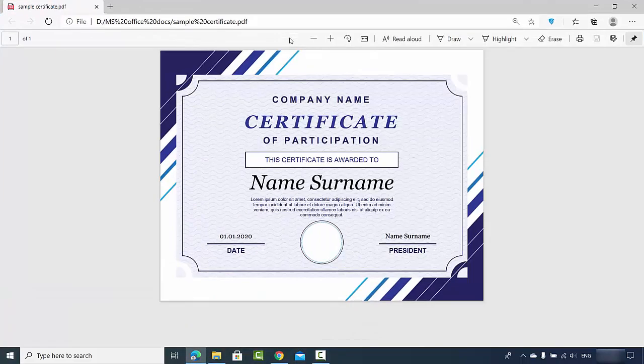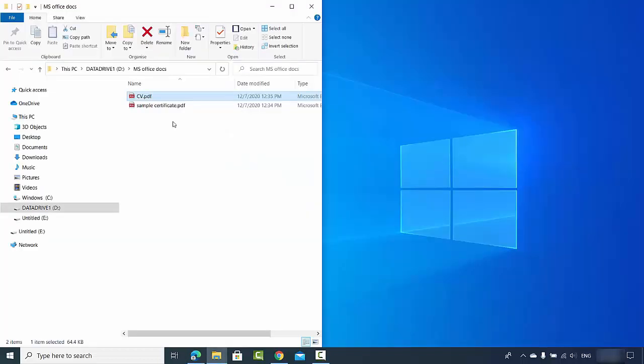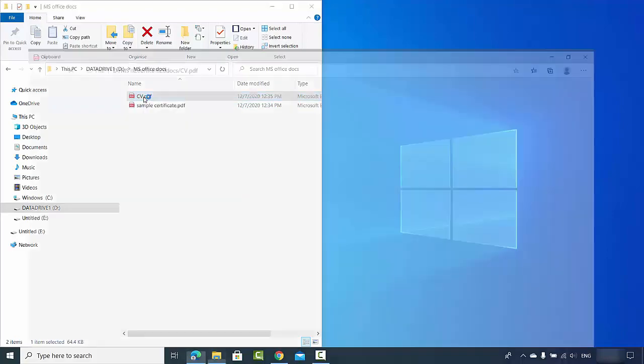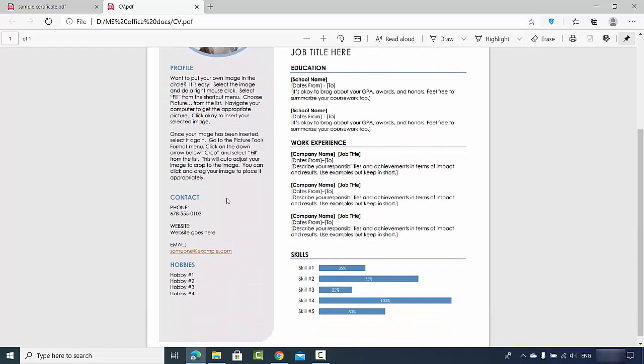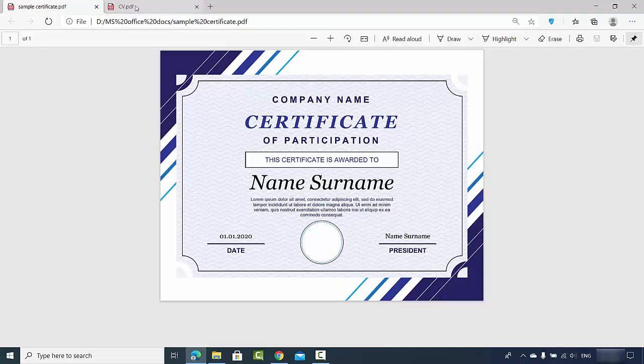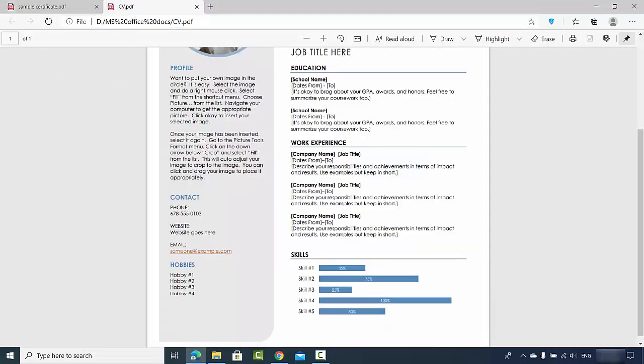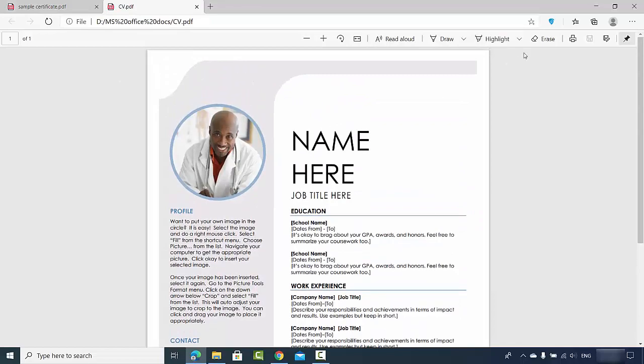When I open this PDF file it looks like this and I want to be able to edit it. I also have this CV.pdf file and I also want to edit this PDF file into a Word document. So let's see how we can convert these two PDF files into a Word document and then we will see how we can edit these files using the Word app.